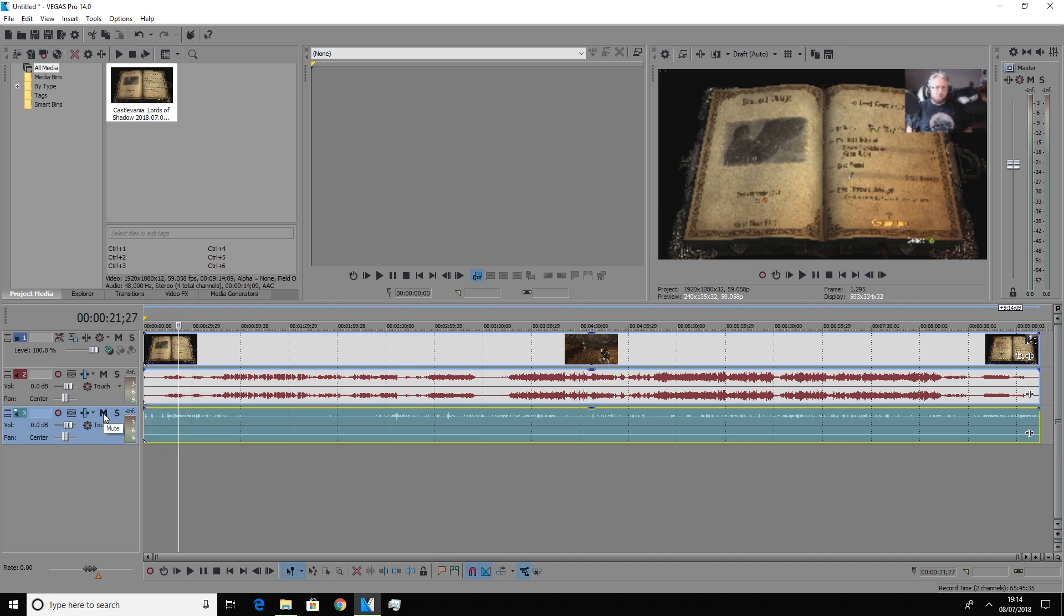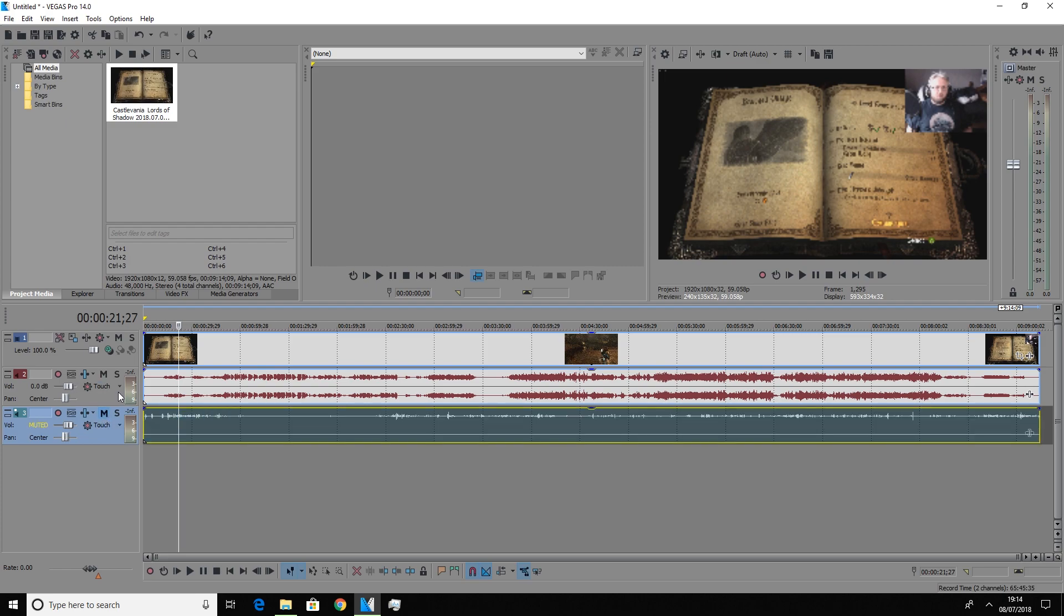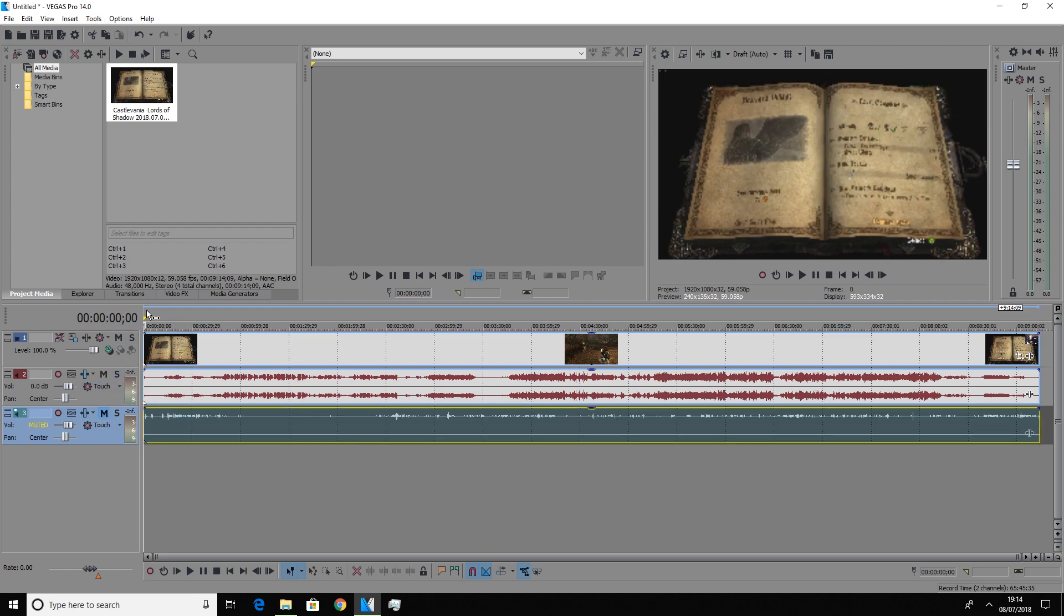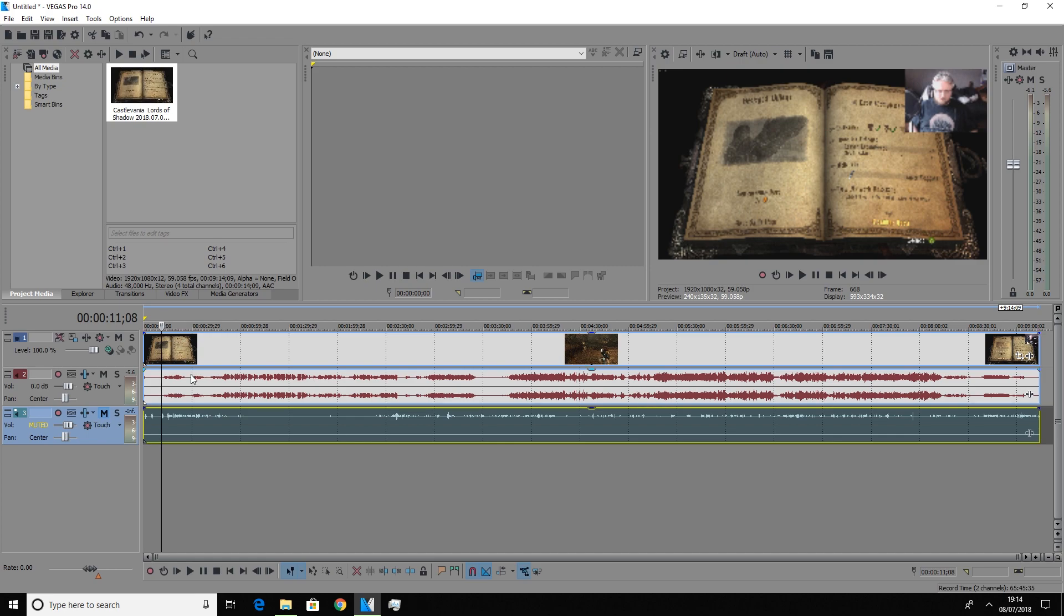So if we just to test the track, we'll mute and we'll play the system sounds with the video. So we have some of the game sound from Castlevania.